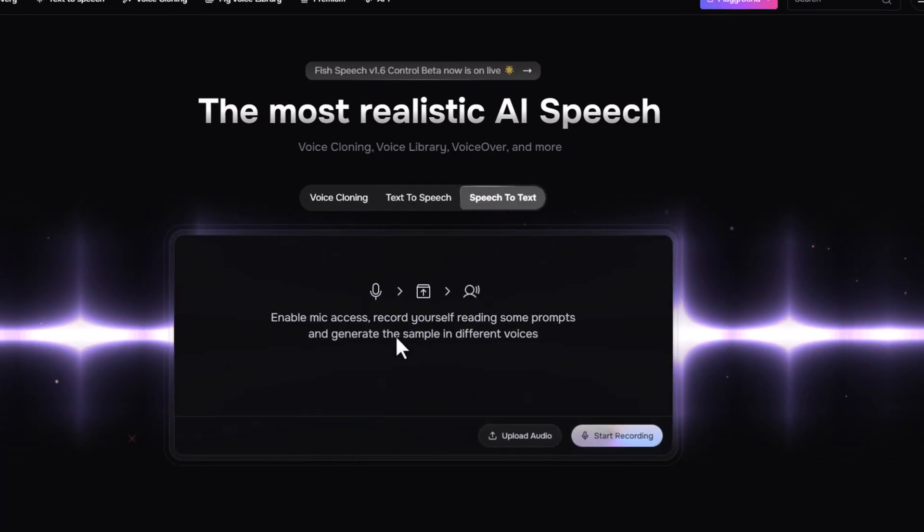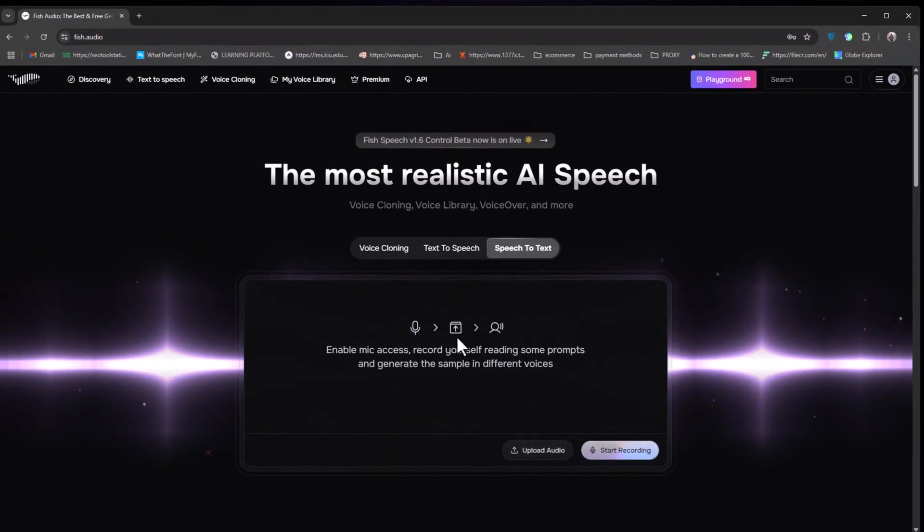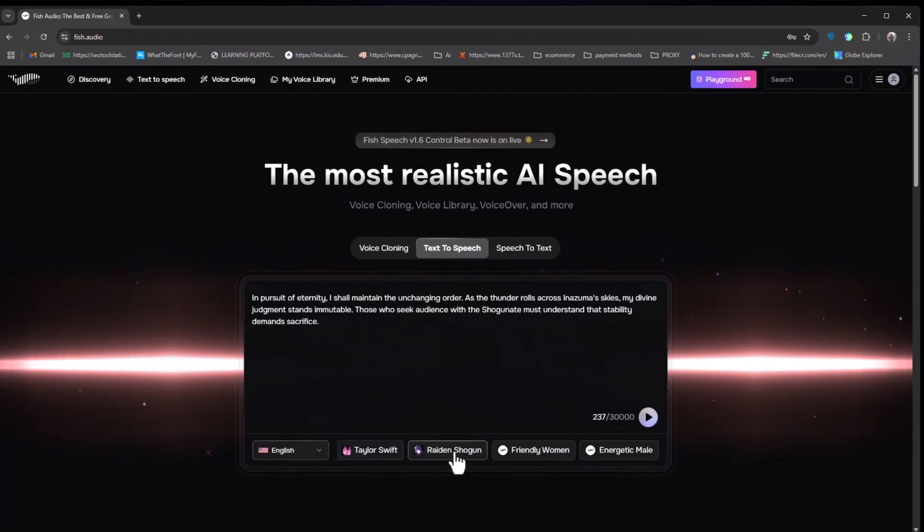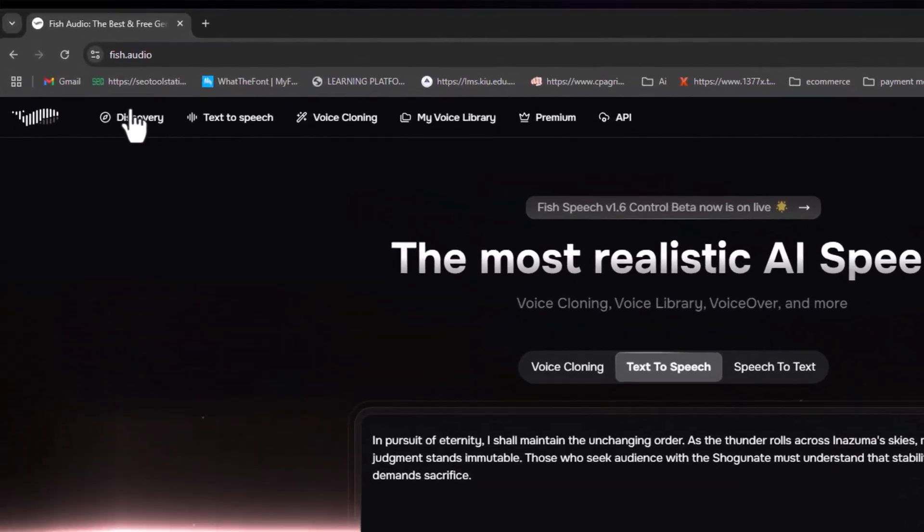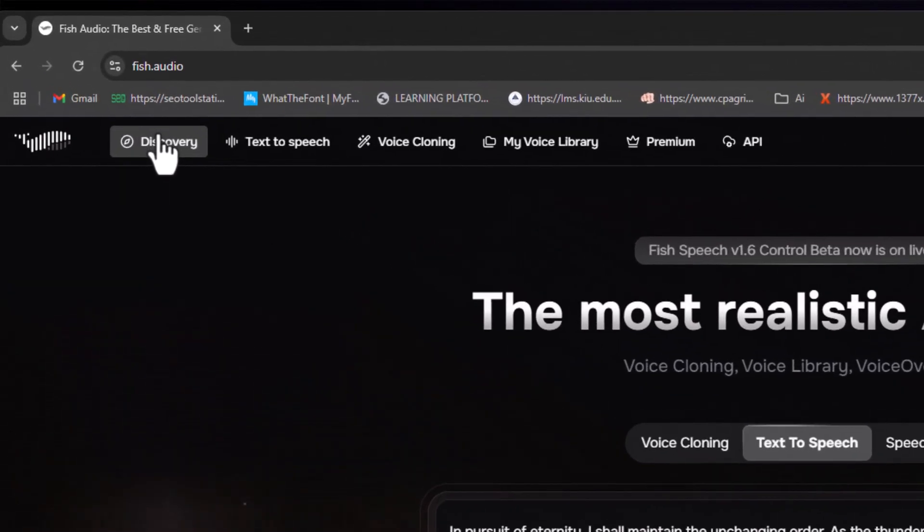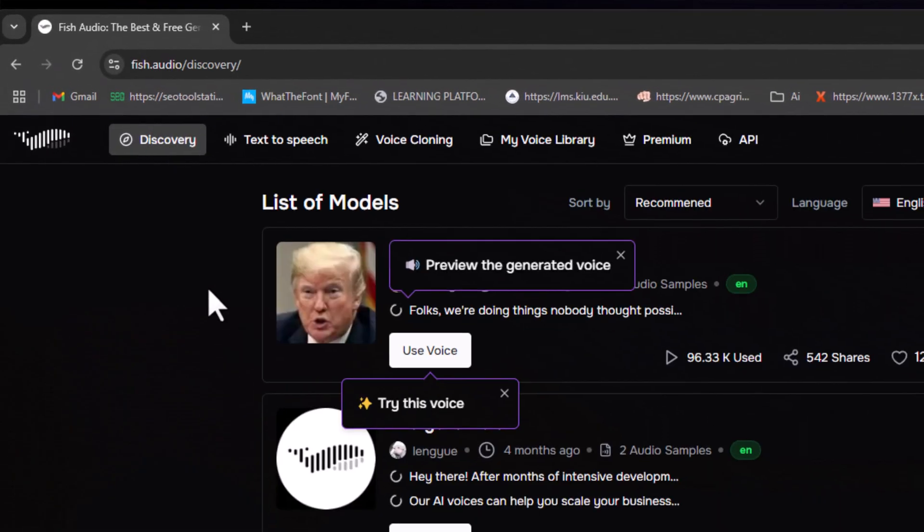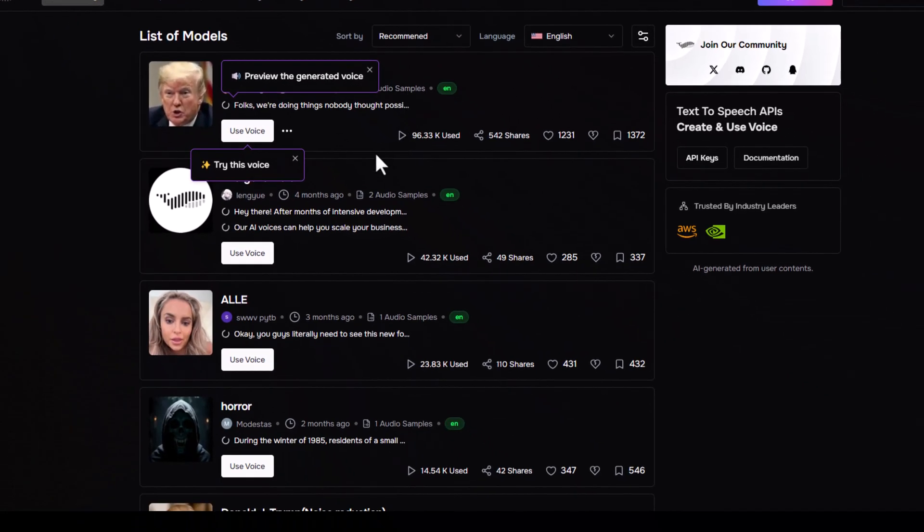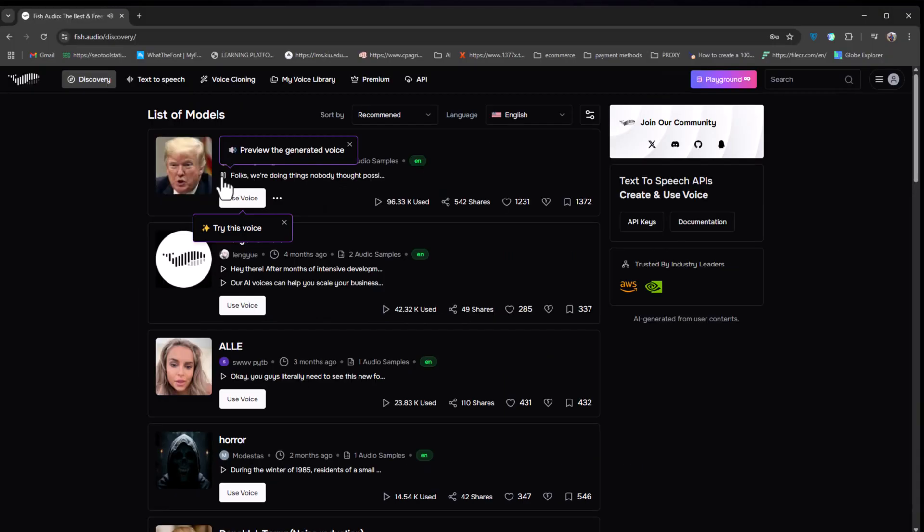Next, we will explore this tool step-by-step, starting with the discovery page. Here, you'll find tons of cloned voices, especially of celebrities like Donald Trump. Folks, we're doing things nobody thought possible. The economy, tremendous numbers, apps.